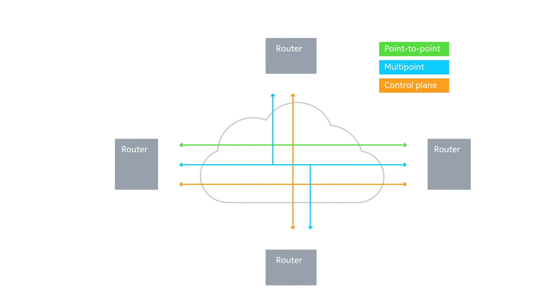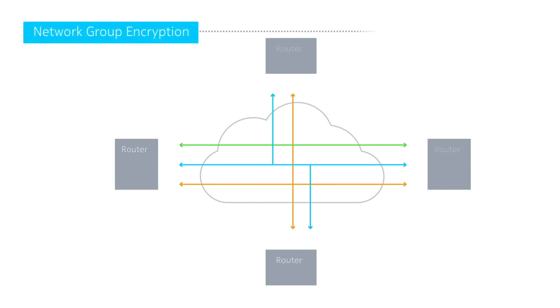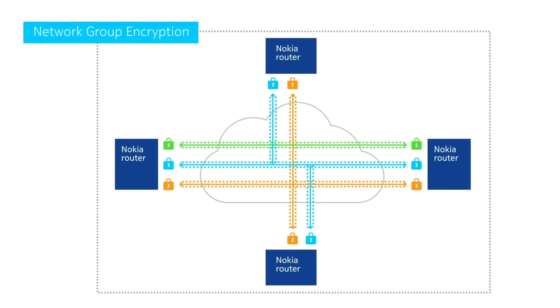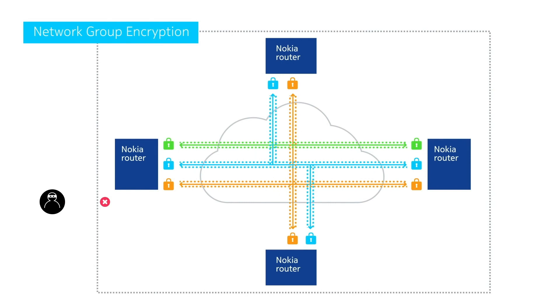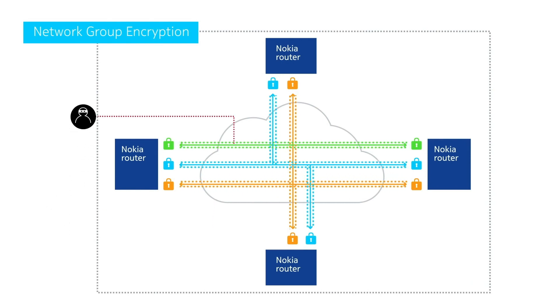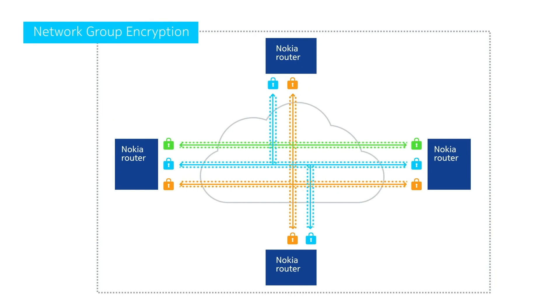The answer is Nokia network group encryption. NGE supports all traffic types, minimizes the operational impact of adding encryption to a network, and ensures traffic is always up and protected.